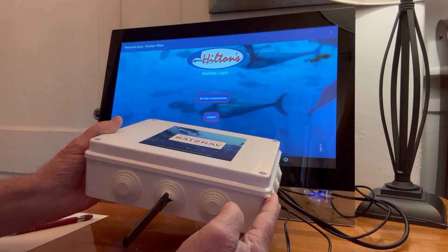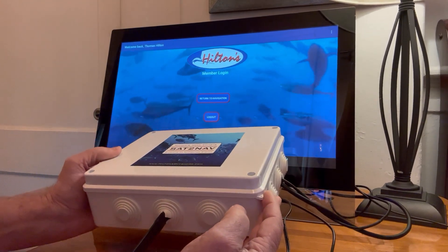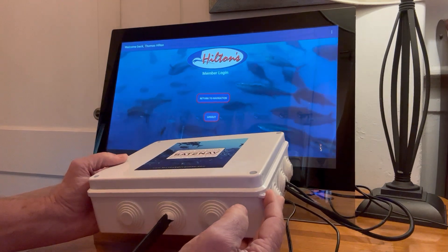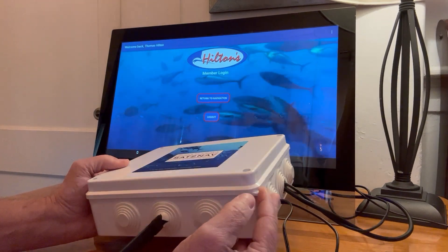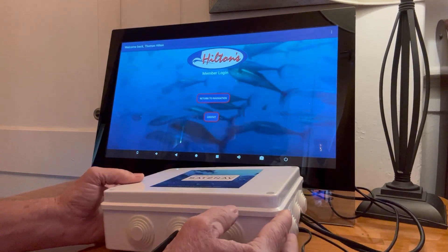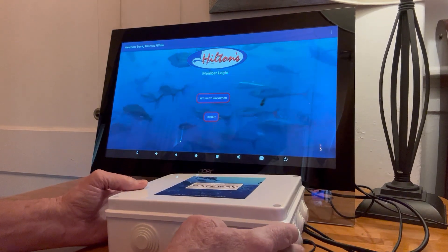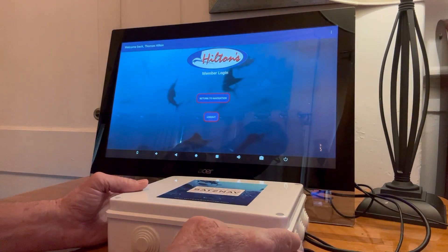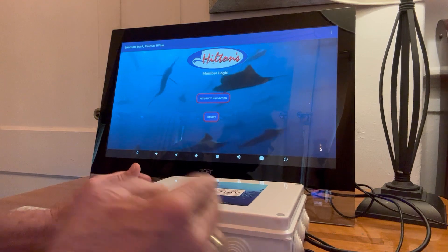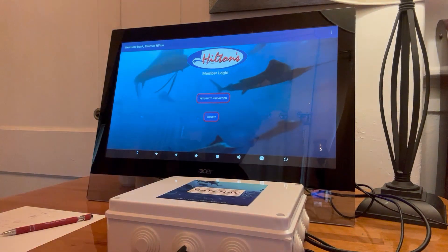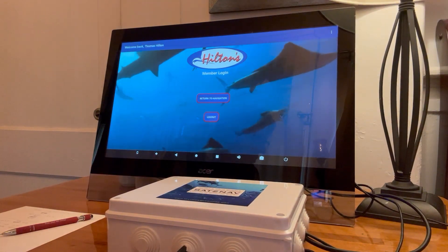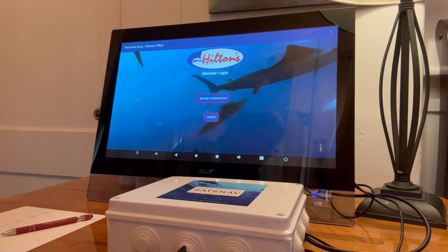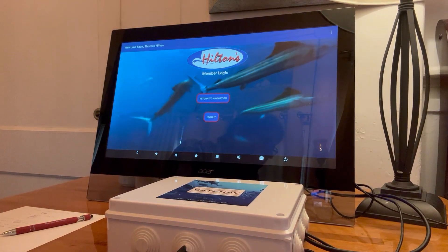It's a waterproof case enclosing a device that allows you to access Hilton's from your chart plotter and save the charts to navigate upon outside of cell range.